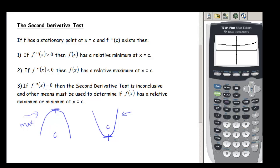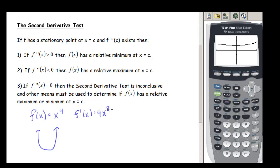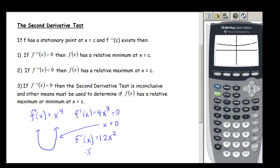If the second derivative equals zero, the second derivative test is inconclusive — we can't tell whether it's a max or a min. For example, consider f(x) = x⁴. The first derivative is 4x³, set equal to zero gives a stationary point at x = 0. The second derivative is 12x², and the second derivative at zero also equals zero. So we fall into this third classification — it's inconclusive, even though we can tell from the graph it is a minimum.